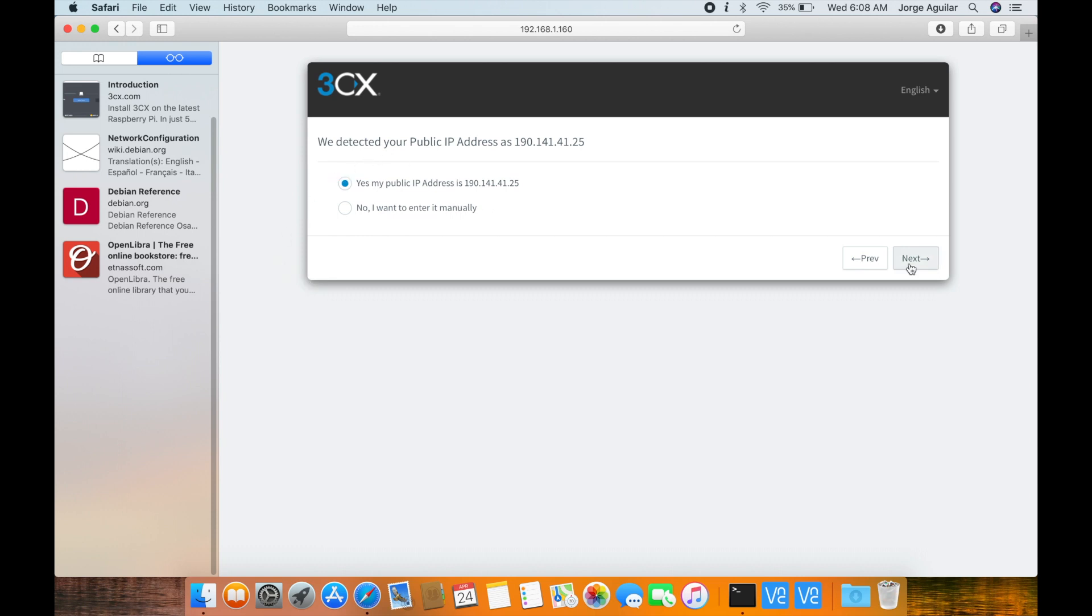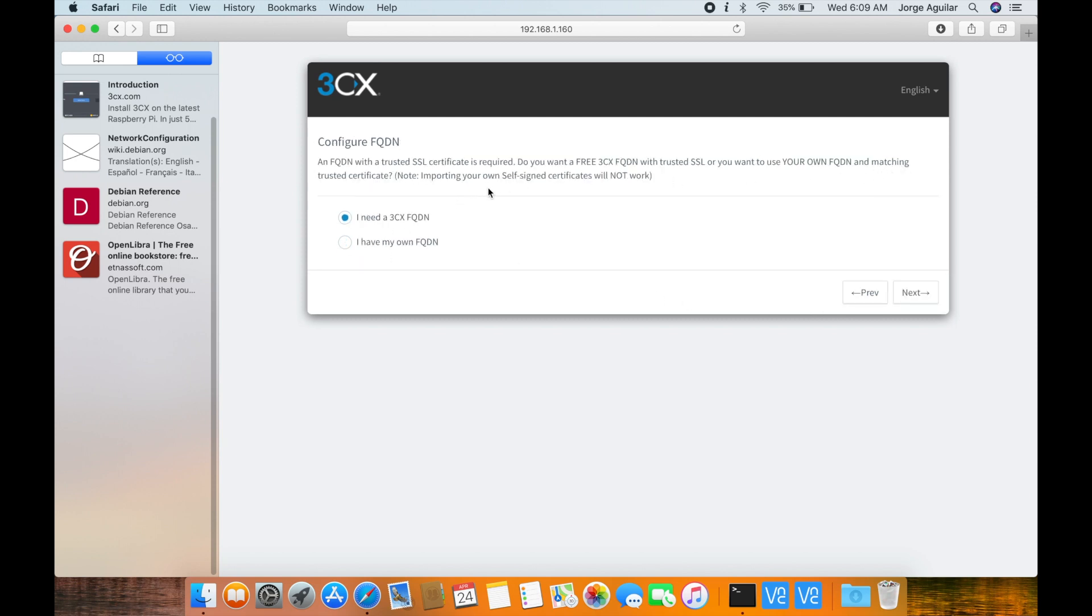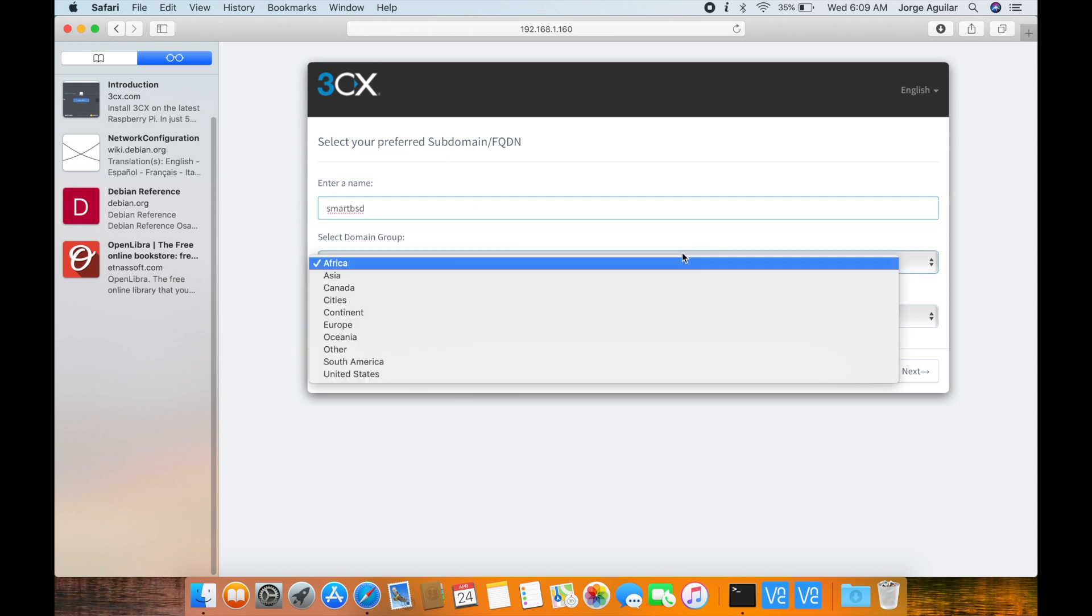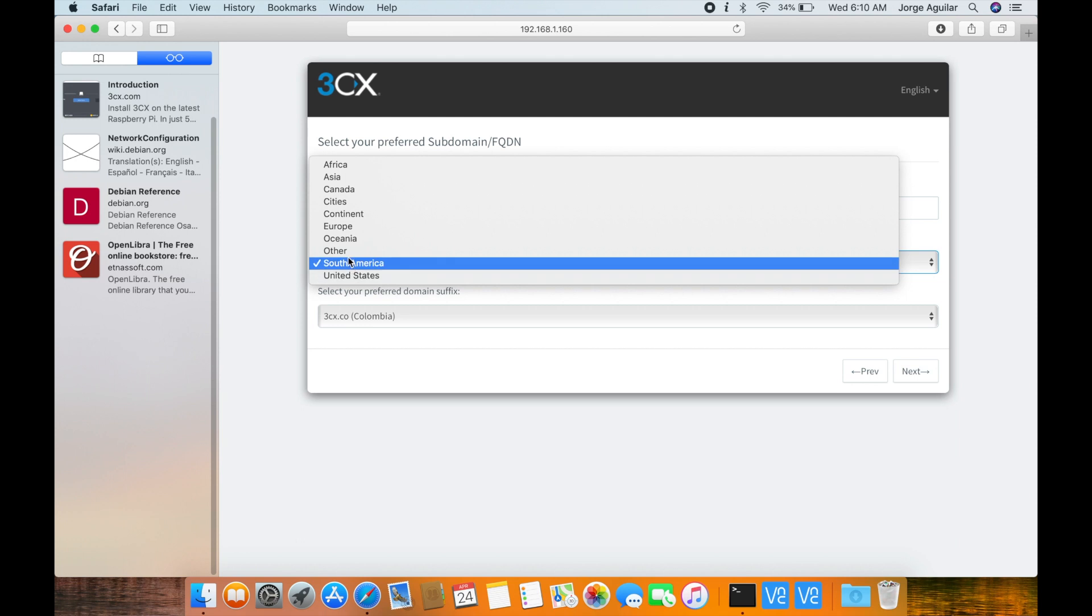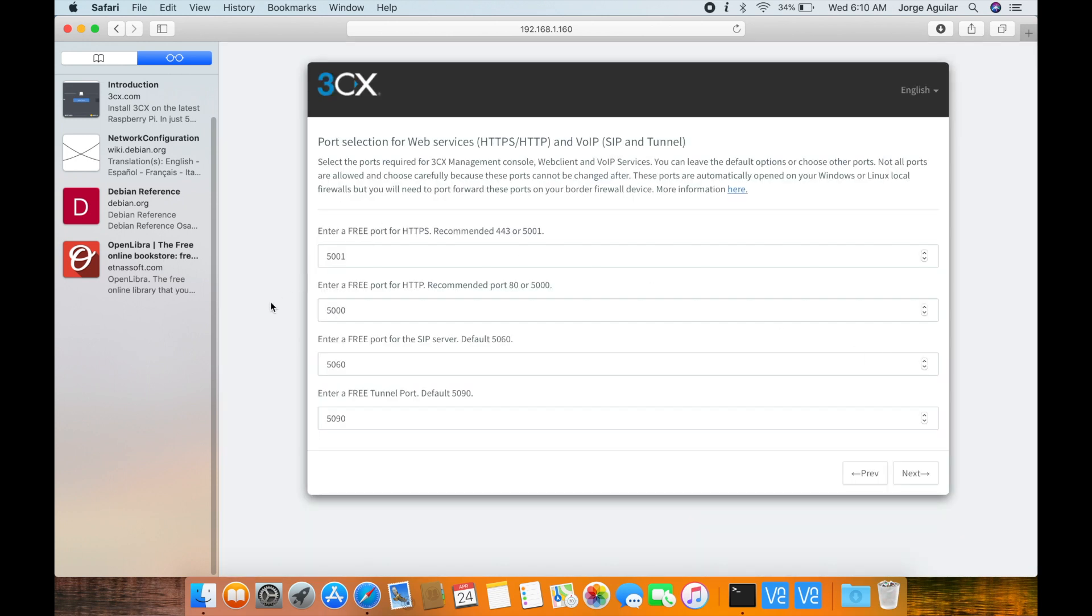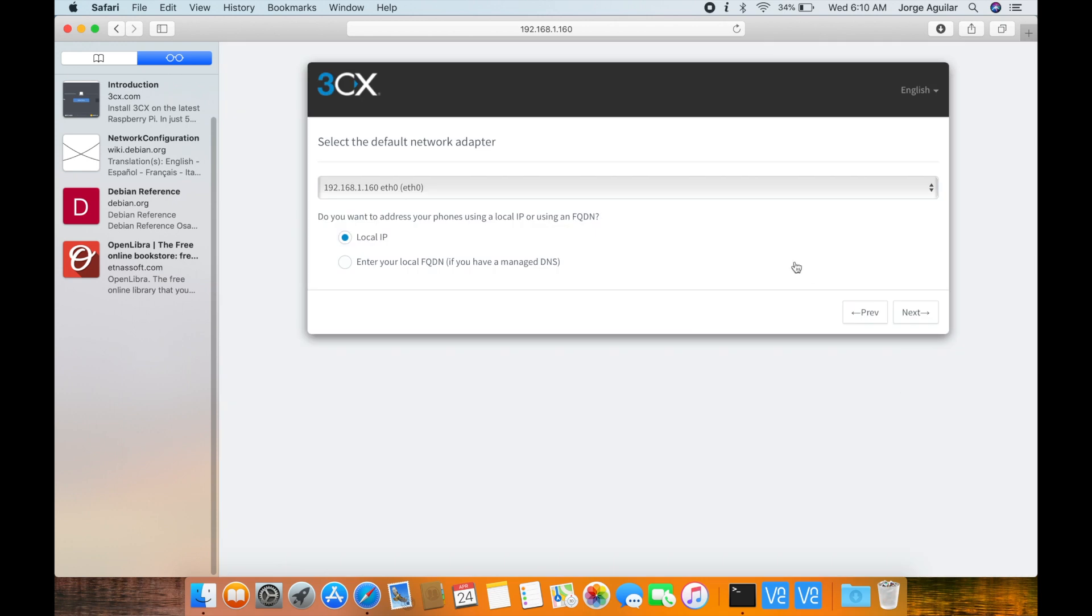3CX detects your public IP address. Click next. In my case my IP is dynamic and I'll let 3CX manage my fully qualified domain name and SSL certificates. This is the same static IP address we set during networking configuration. Click next.